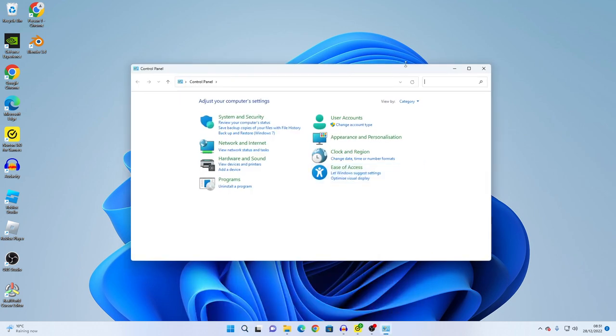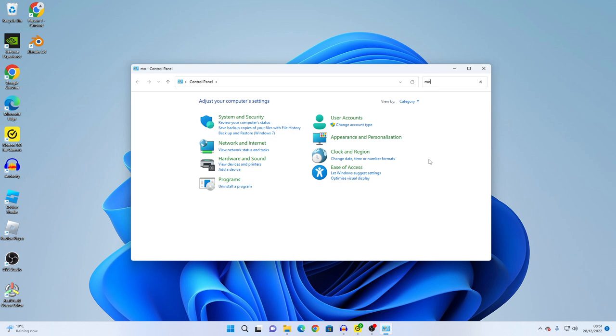Now type mouse in the search bar, you see mouse, change mouse settings.